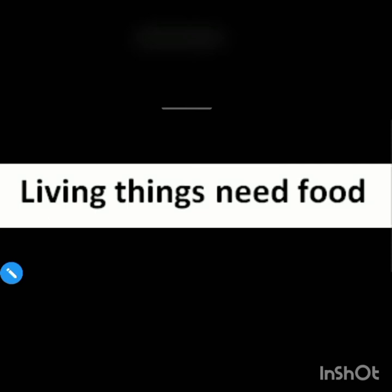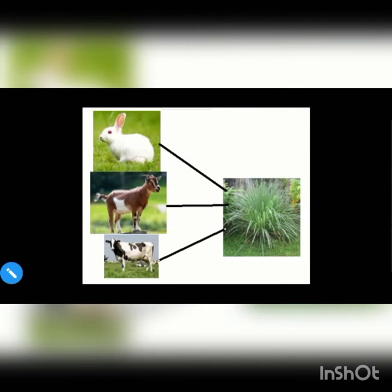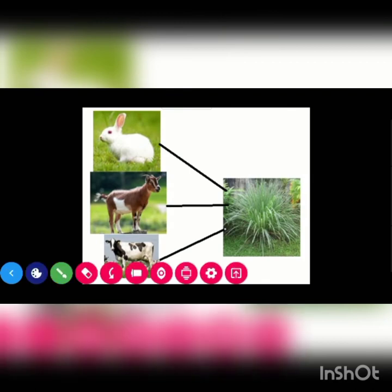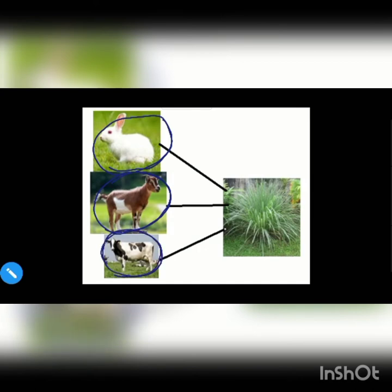All living things need food. Here you can see some animals. You can see a rabbit, a goat, and a cow. They all need food.